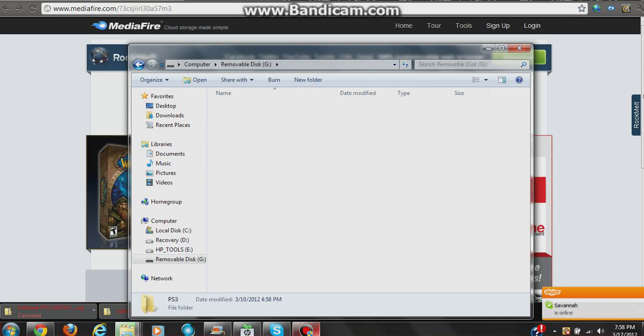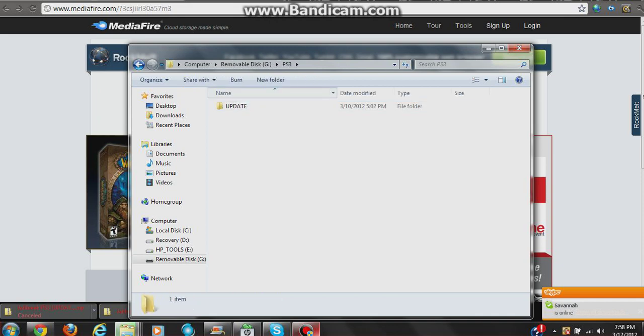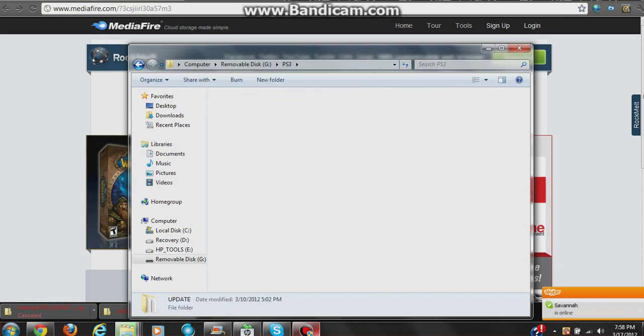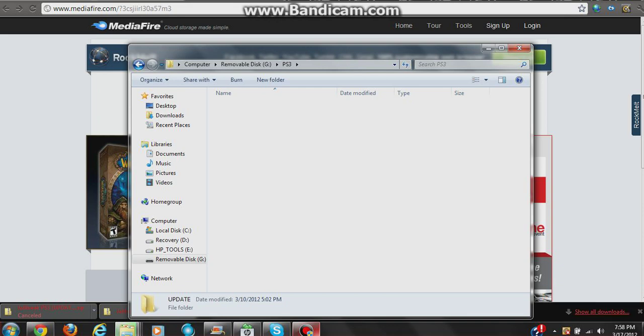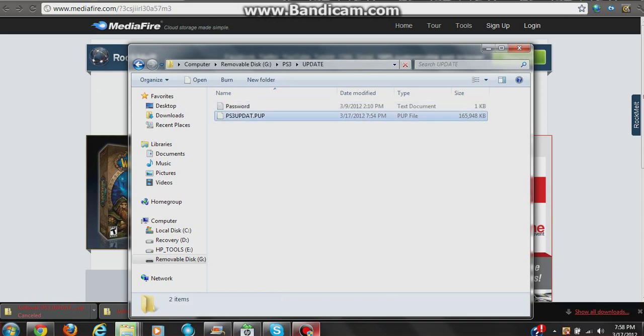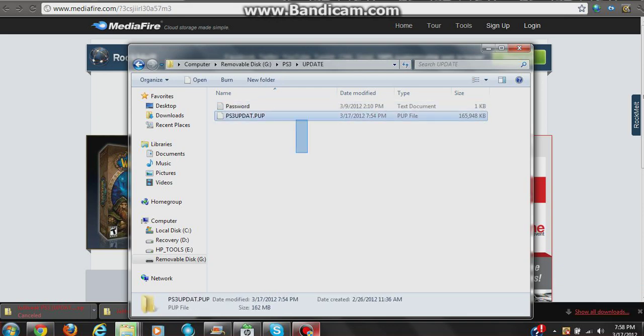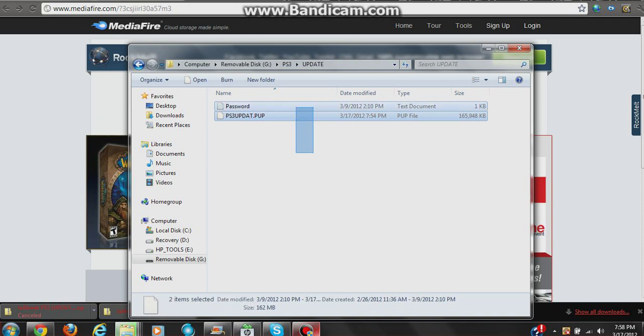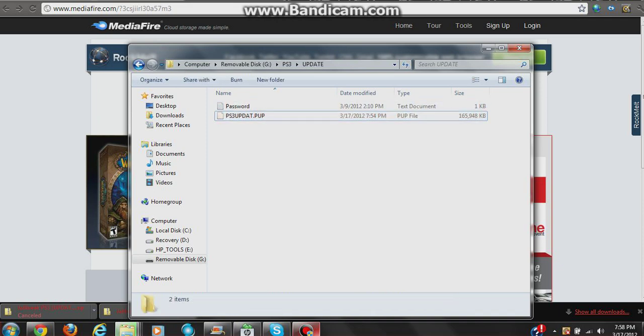Click on name. Alright, so once you get into this folder... there it is, it just got done downloading. You're going to want to paste these files in here.